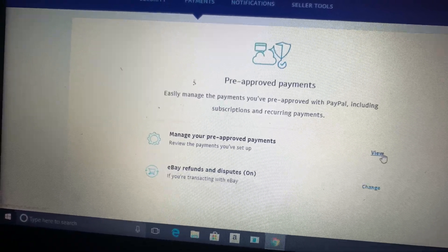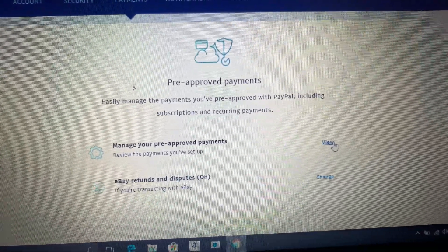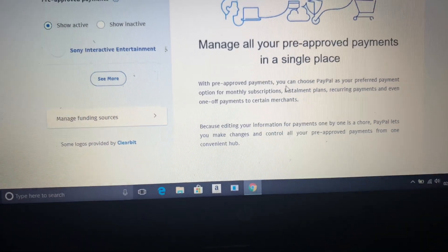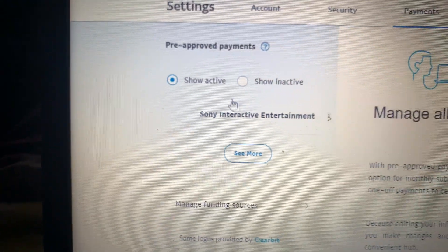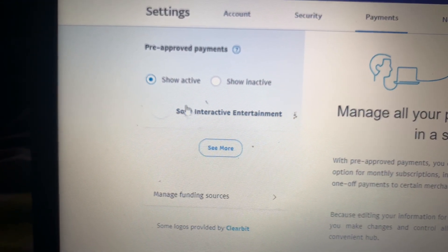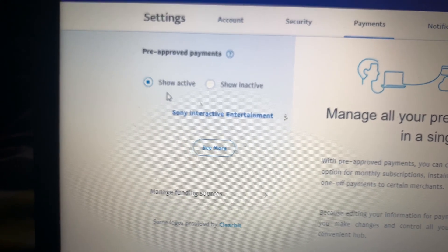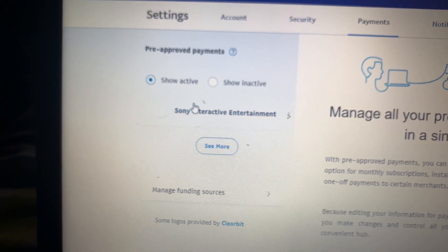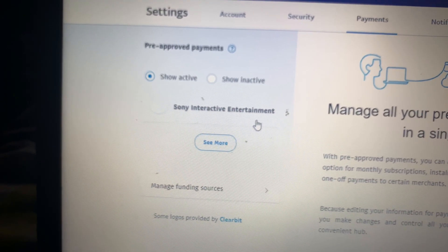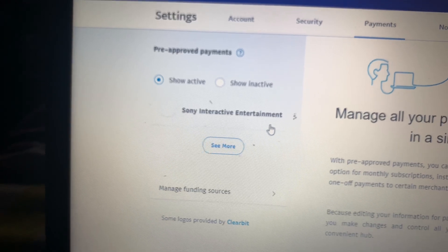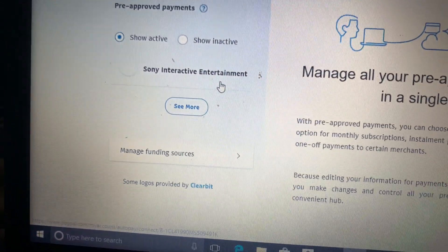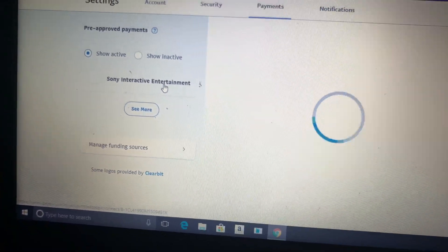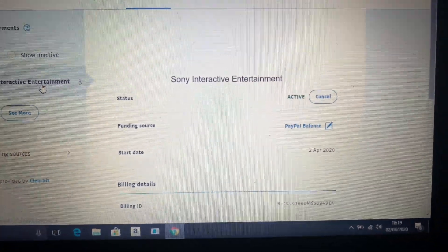Now it will say show active. If you click it, it will say show active, and as you see, Sony Interactive Entertainment is coming right beneath it. So just press on it and it will bring you to this screen.